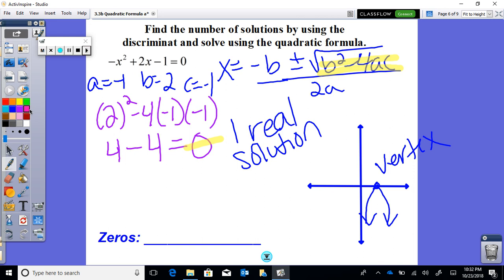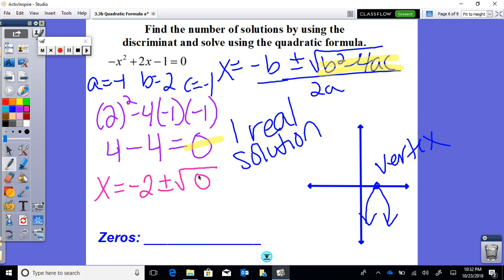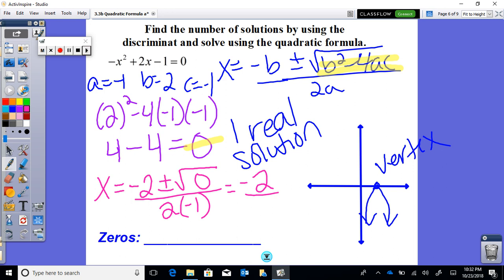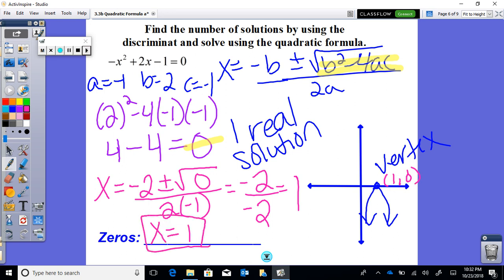Solving with the quadratic formula: x equals negative b, so negative 2, plus or minus the square root of 0, all over 2 times negative 1. The square root of 0 is just 0, so we have negative 2 over negative 2, which equals positive 1. So x equals 1, and as an ordered pair, the single x-intercept is (1, 0). There is only one real solution.